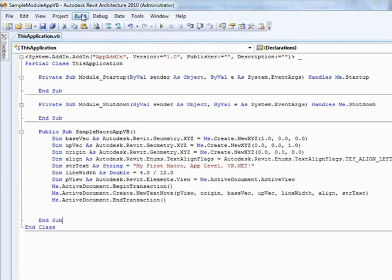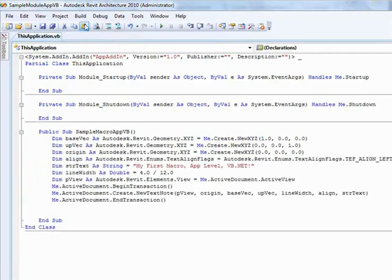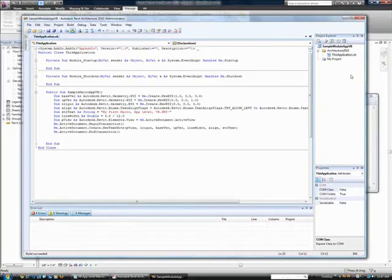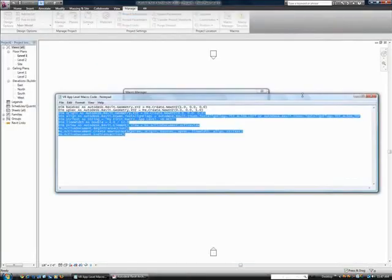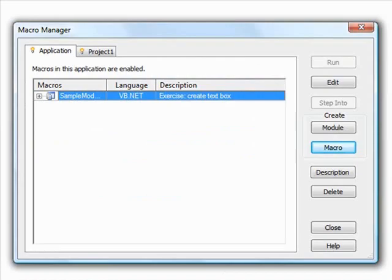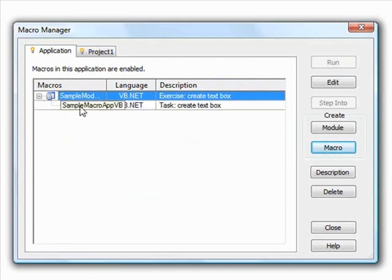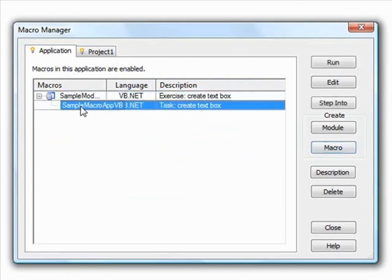Save, then build the macro. And we're done. Back in the macro manager, we can select and run the macro we just created.